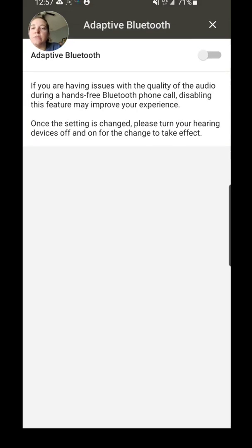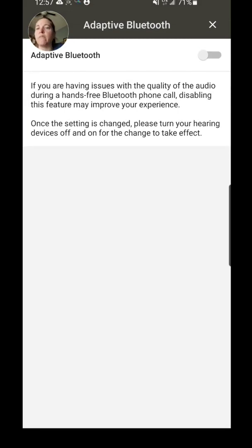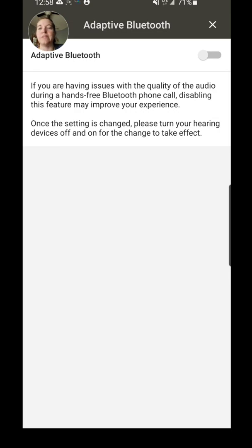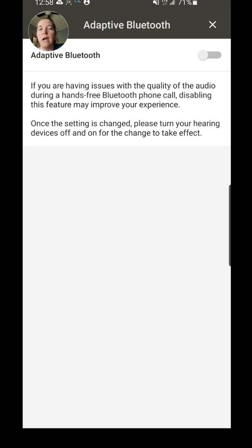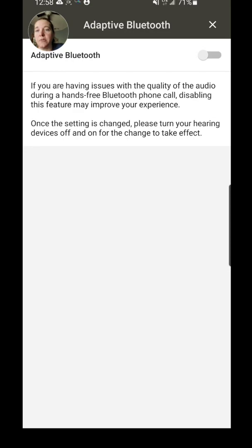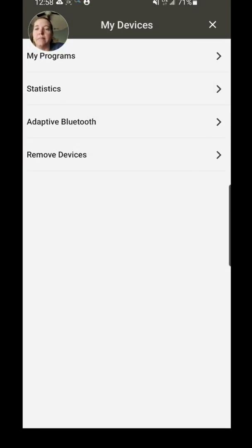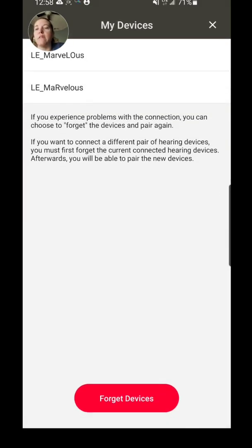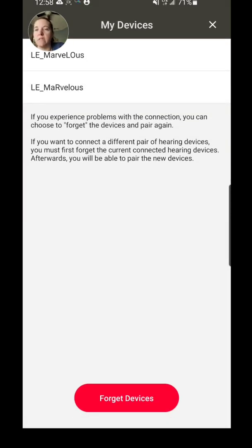If I want to go to Adaptive Bluetooth, this is something that is more for troubleshooting. So if you have some—like when you're making phone calls and people are saying 'I'm having a really hard time understanding you'—you can try turning Adaptive Bluetooth on. I haven't had any issues so I've just been leaving it off, but that's an option there that you can select if you need to.